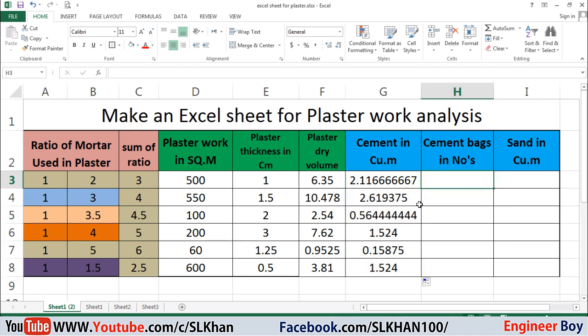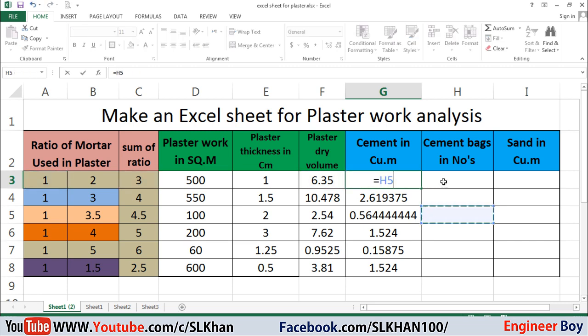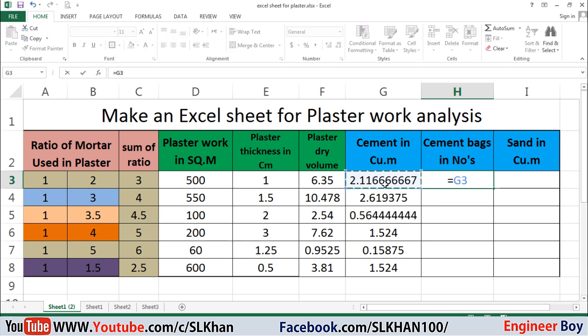Now cement in the form of bags — also simple. Just divide the volume of cement by the volume of one bag. The volume of one cement bag is 0.035 cubic meters. If you're working in the FPS system, the volume is 1.25 cubic feet. Here we take 0.035 cubic meters. Press Enter and drag down.